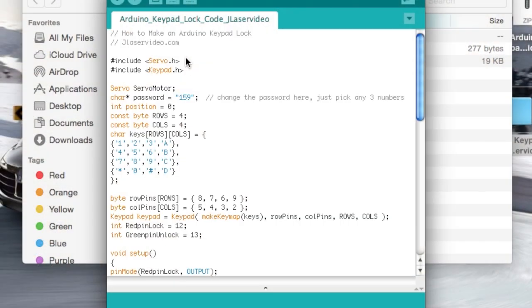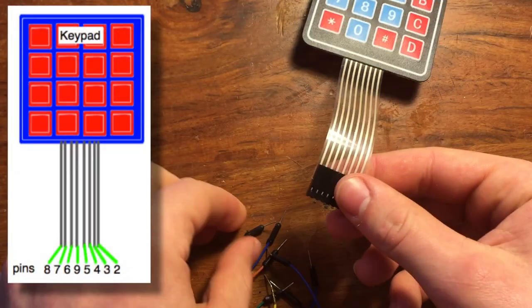Then, it just goes on and does an if-then statement, which makes the servo lock and unlock. Okay, so once the code is downloaded and working, it's time to build the thing.